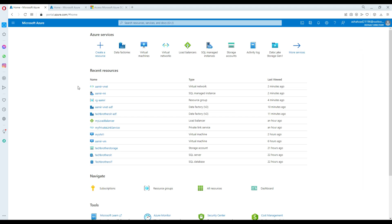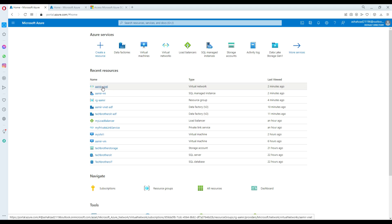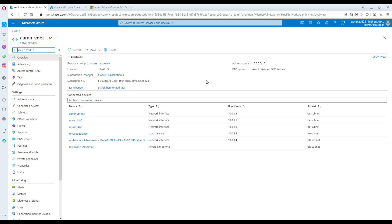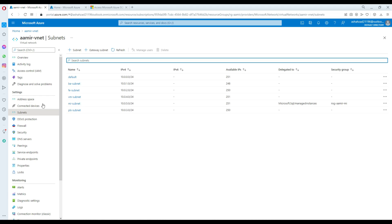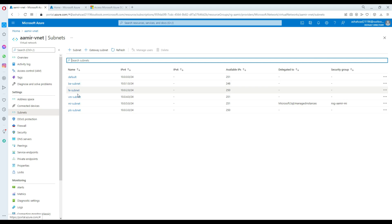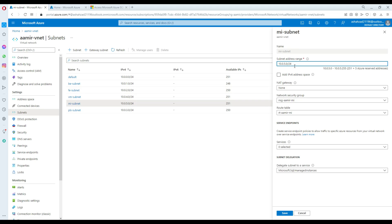Let me show you here — that's my vNet, called Amir vNet. I created that one and this is the address space starting at 10.0.0. I created multiple subnets. If you go to subnets, one of the subnets is called 'mi subnet', which is the subnet I'm using for my managed instance.